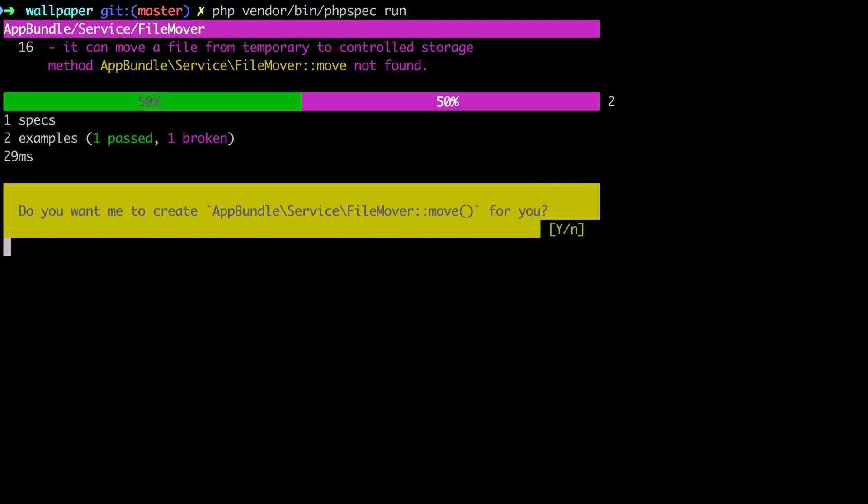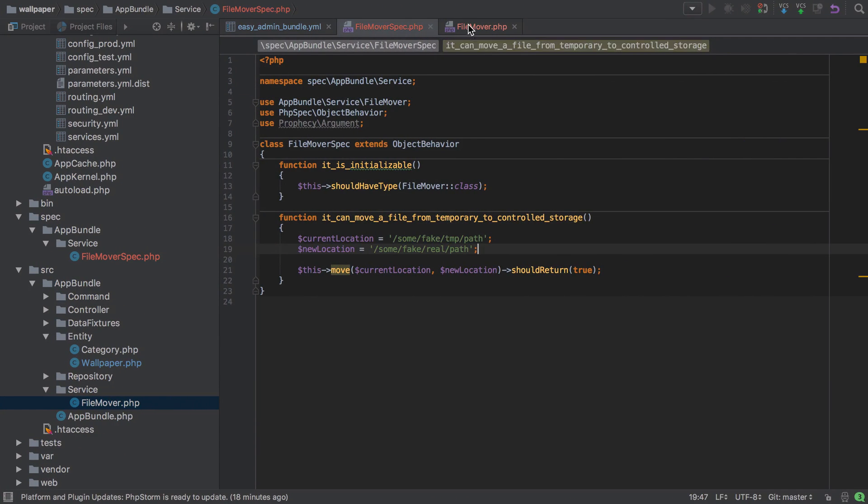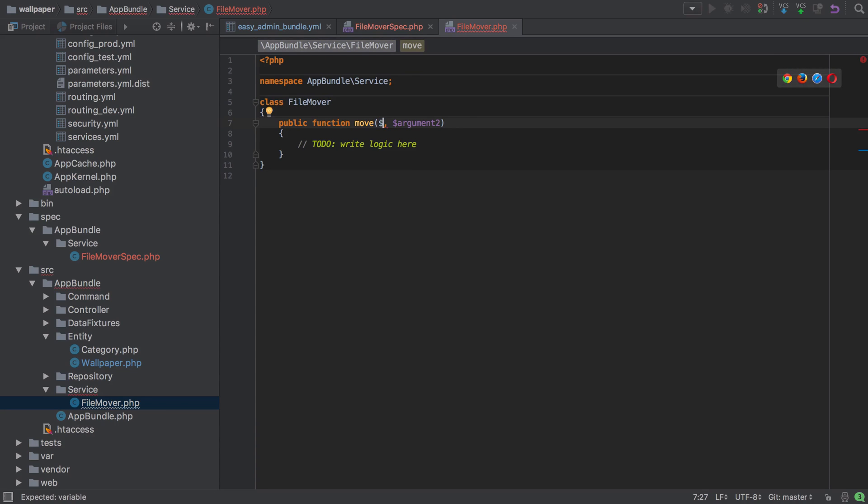of course we expected to get true but we got null. That's because even though it's generated this stub, we don't actually have an implementation here. So let's fake this through to get the test to pass. We want to move from an existing file path to a new file path. We want to do the move